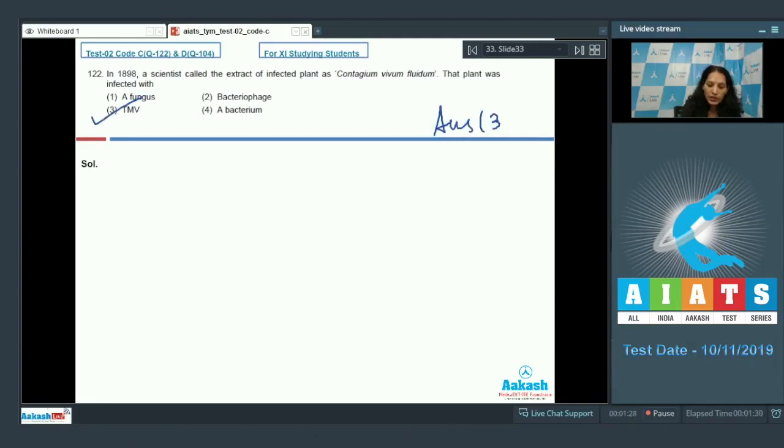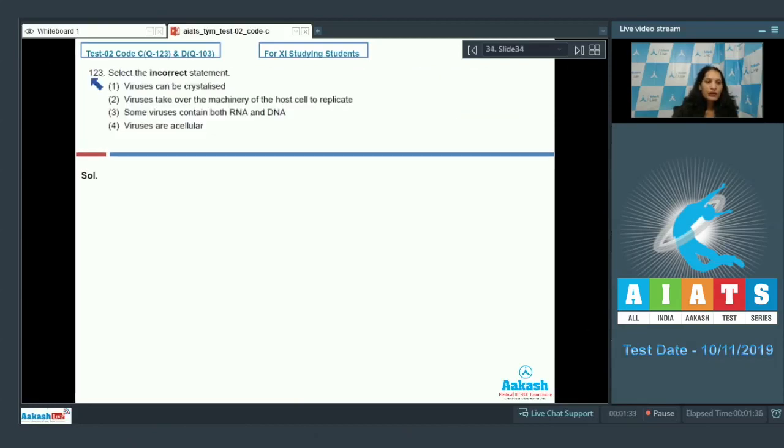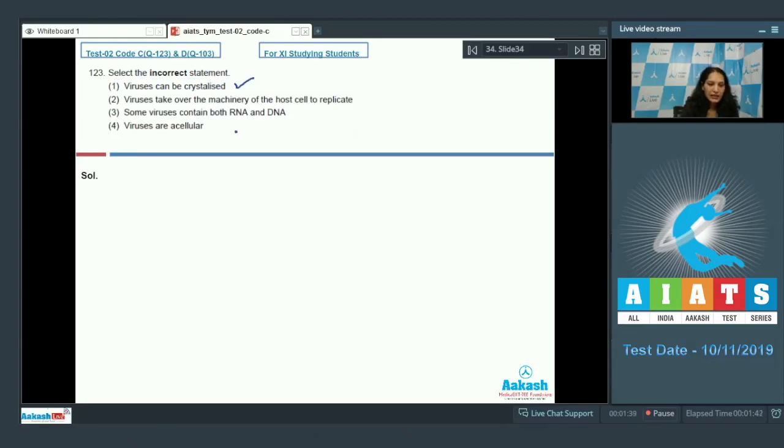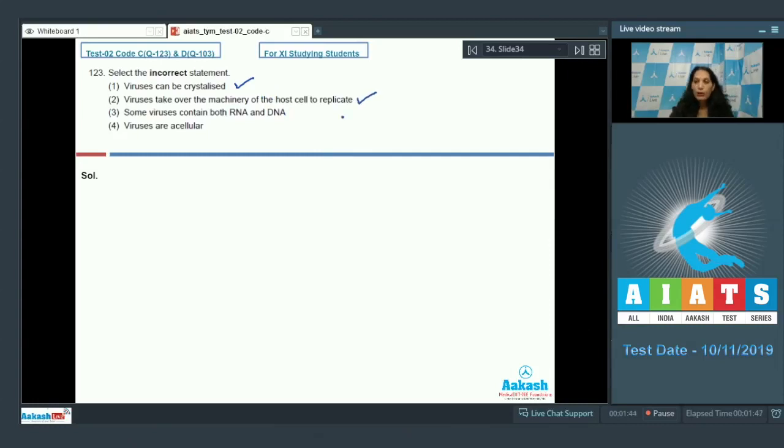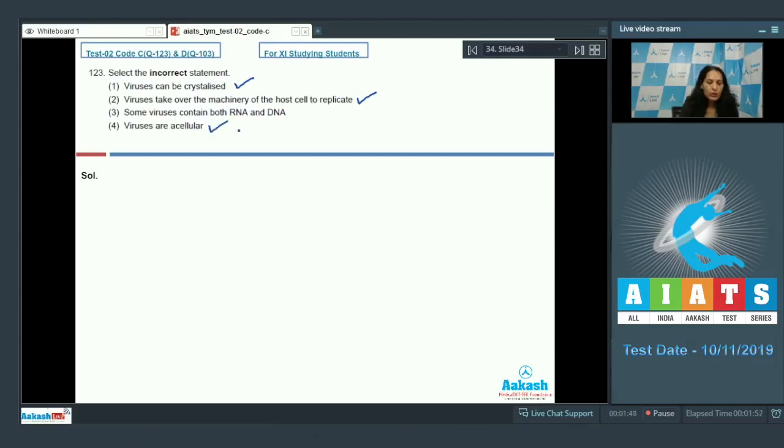Question number 123: Select the incorrect statement. Viruses can be crystallized - it is correct. Viruses take over the machinery of the host cell to replicate - yes, that's why viruses are called obligate parasites. Viruses are acellular - yes, it is also correct; they are not cellular, that's why they didn't get any position in the five kingdom classification system.